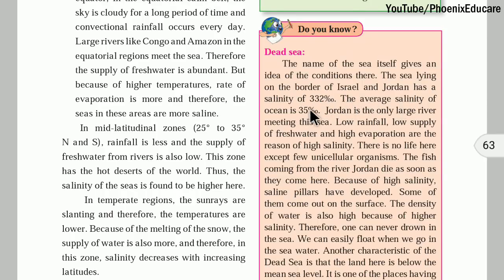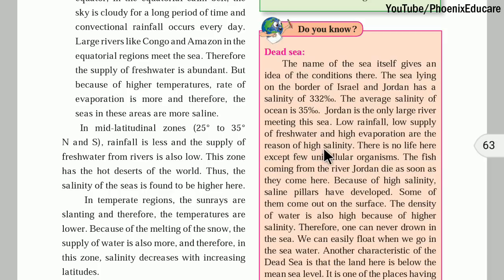The average salinity of seawater or ocean water is 35 parts per thousand everywhere in the world. Jordan is the only large river meeting the Dead Sea. The reasons for high salinity in the Dead Sea are: low rainfall, low supply of fresh water, and high rate of evaporation due to high temperature.